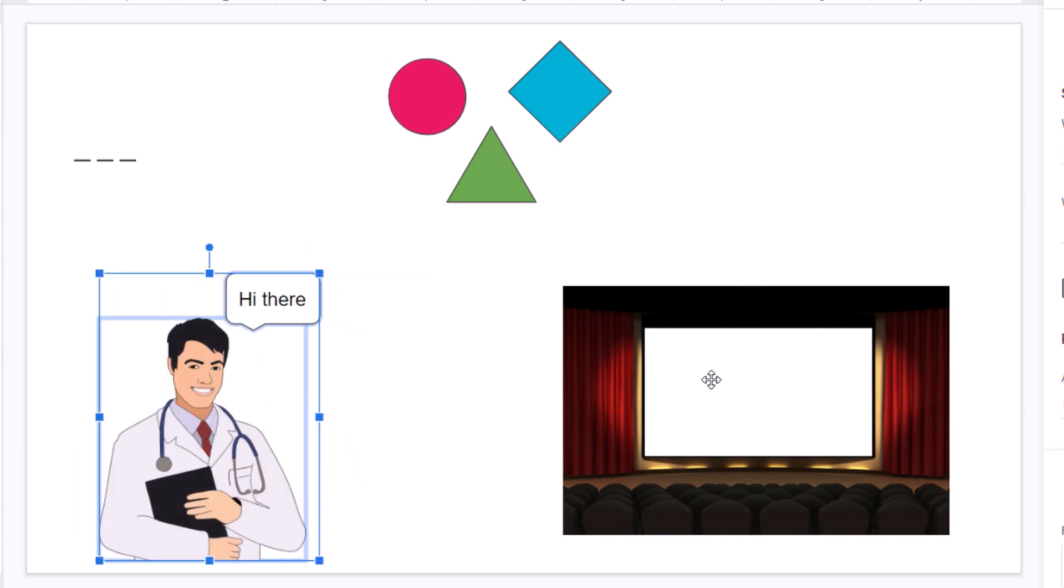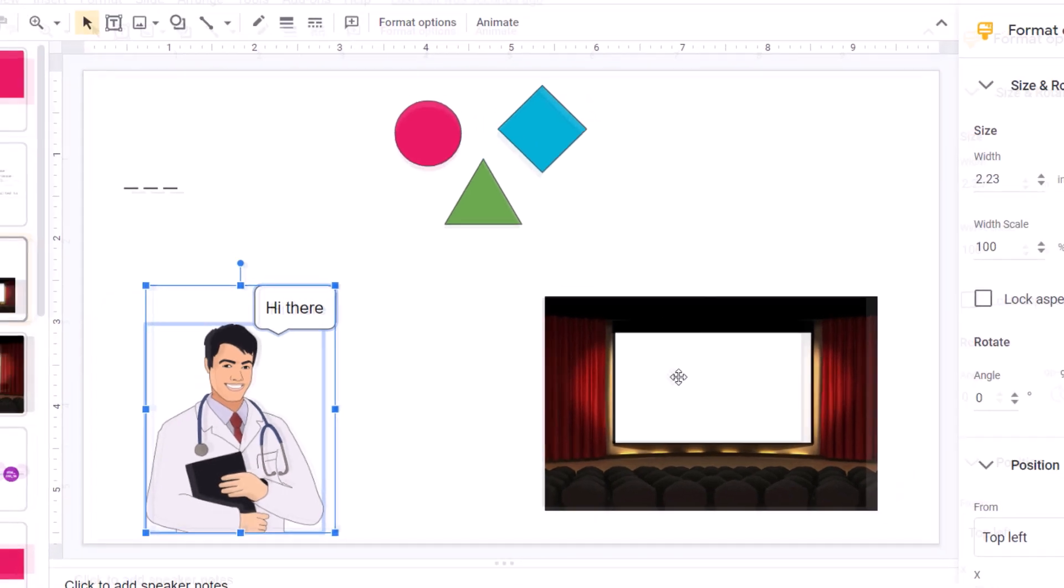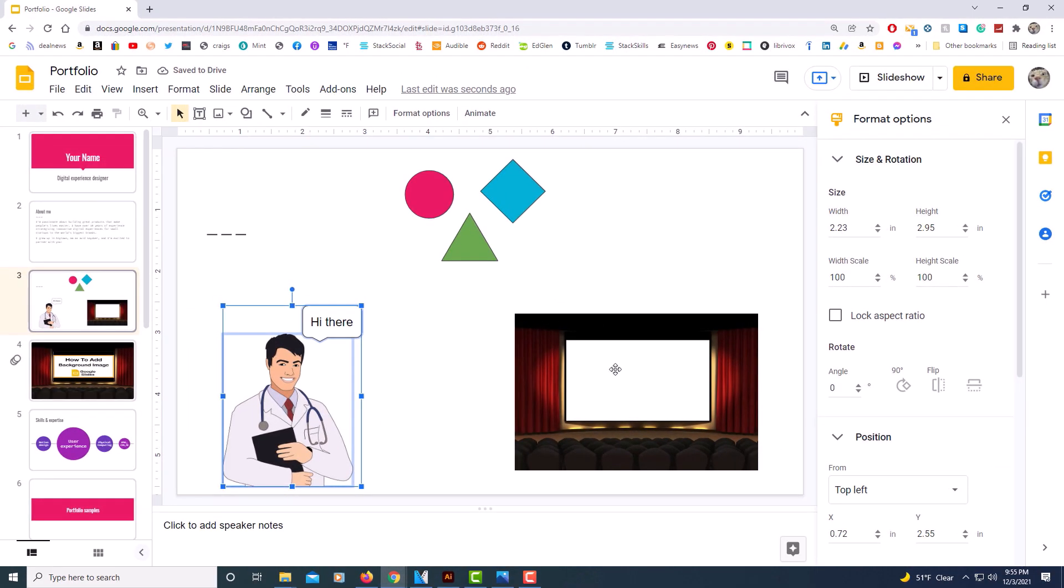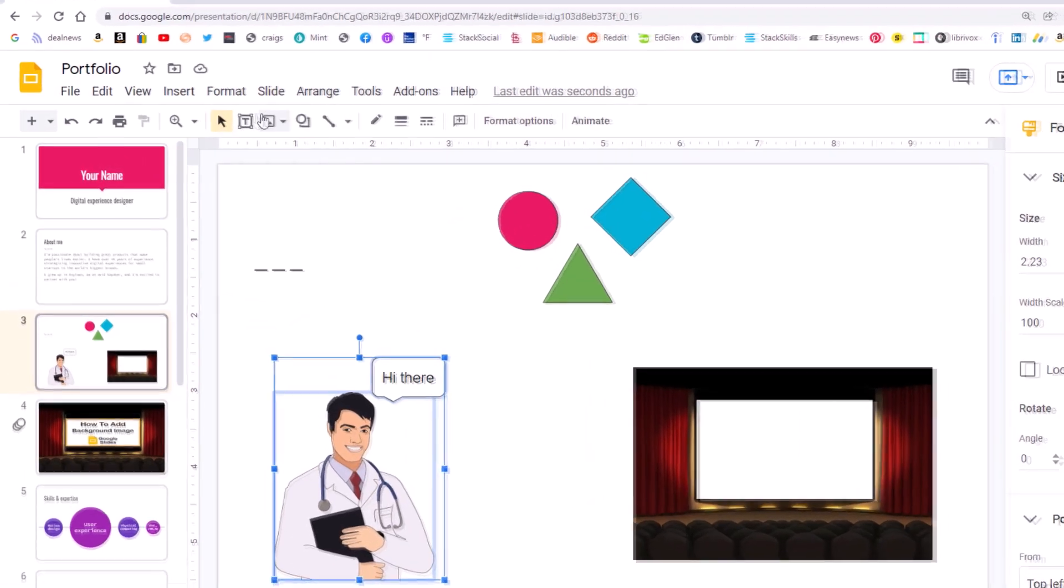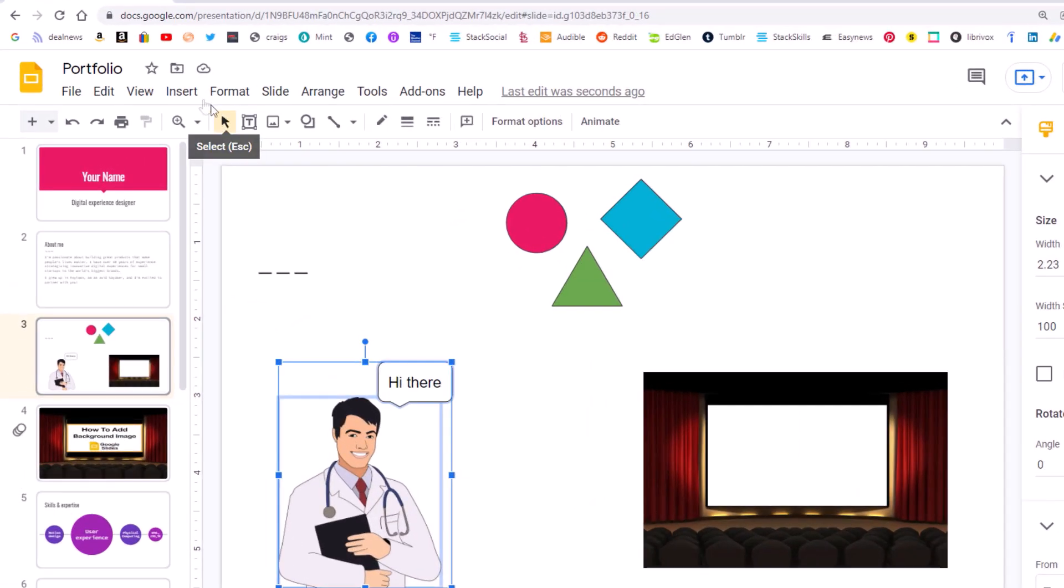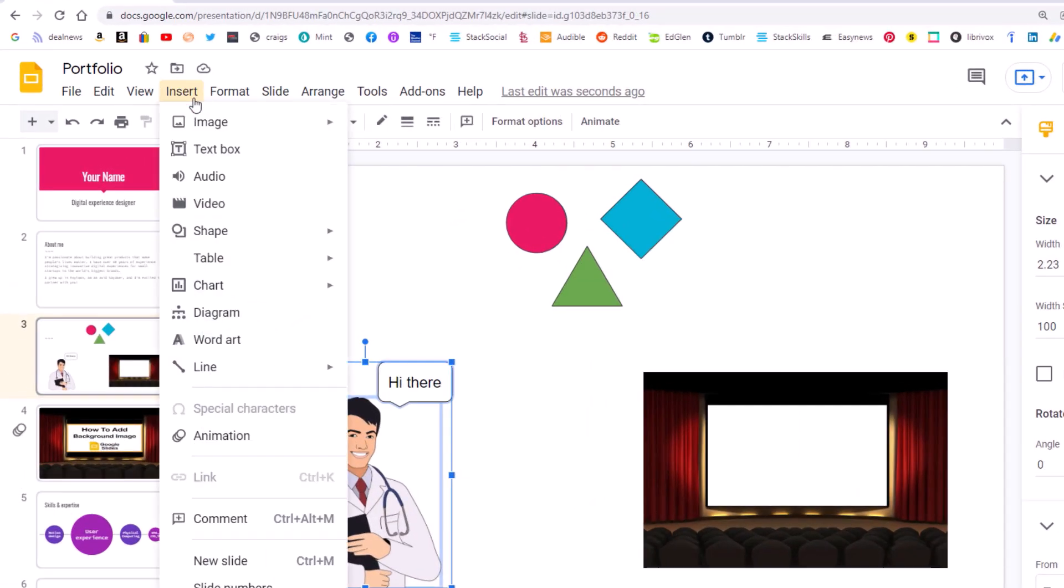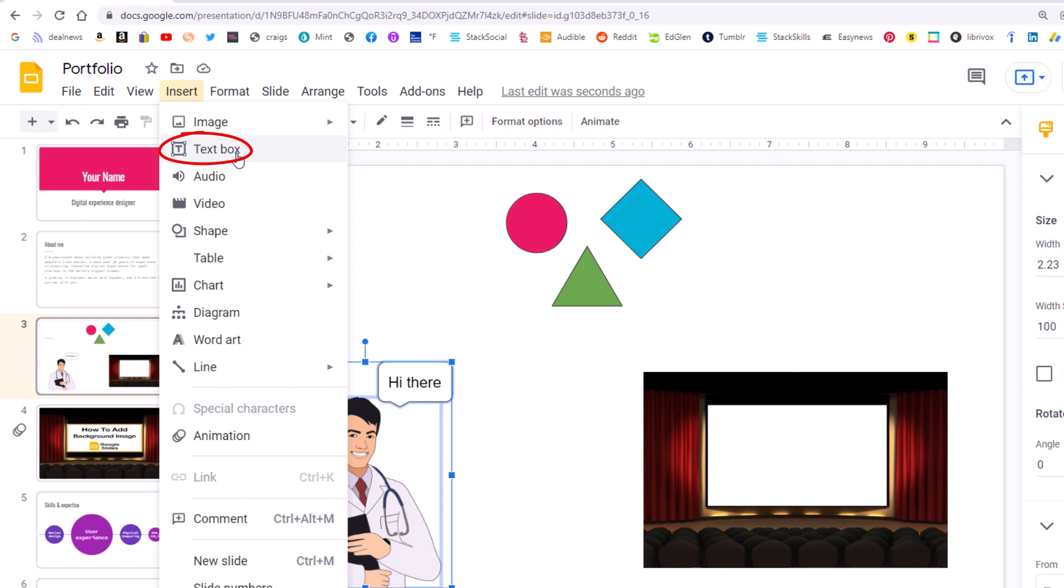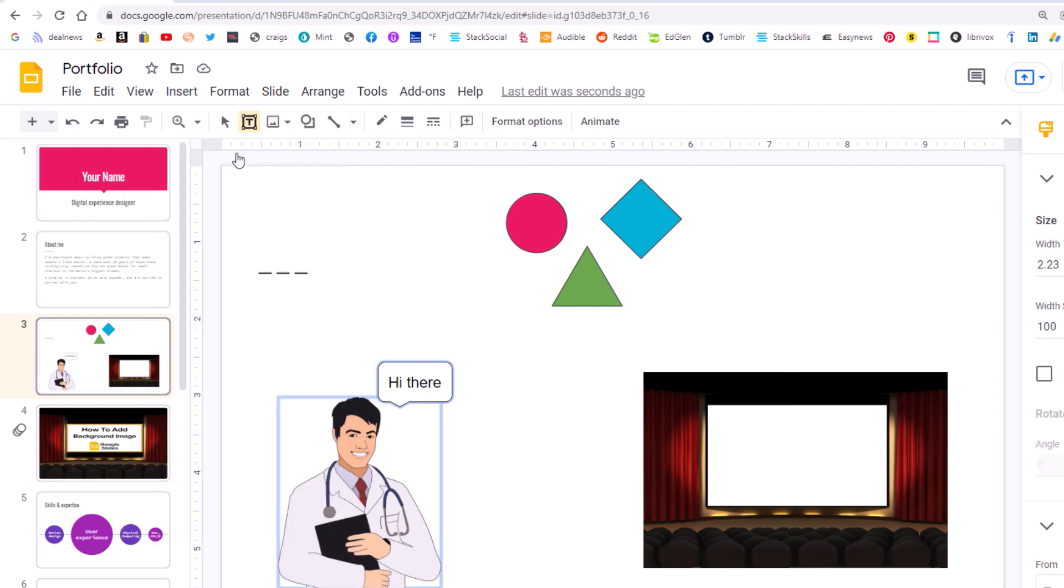To place text on an image and then group it together, the first thing you need to do is go up to the insert tab. Click on the insert tab, go down to where it says text box, click on text box. Now draw yourself out a text box.